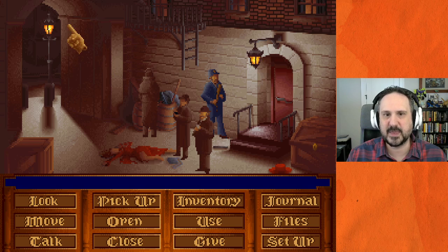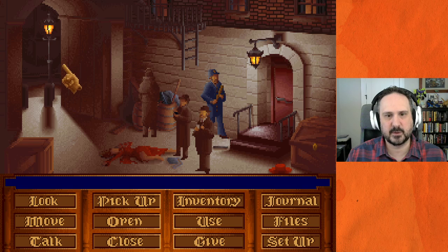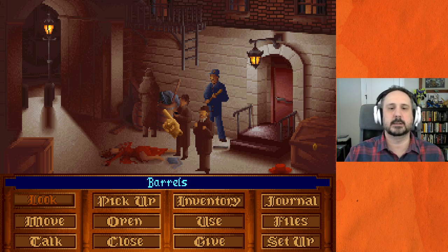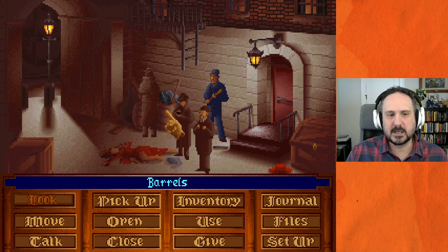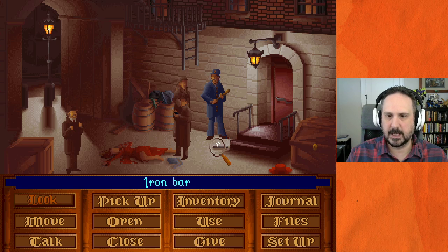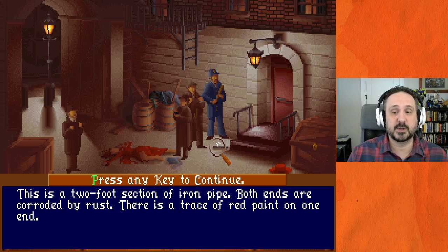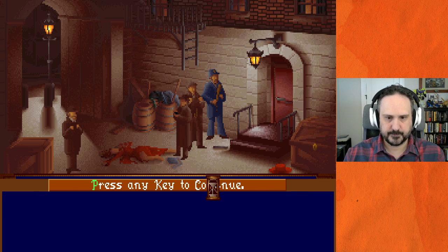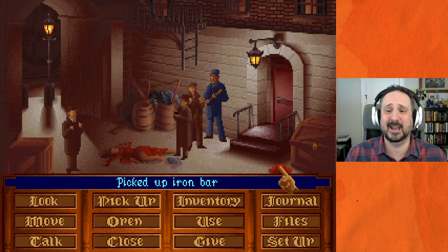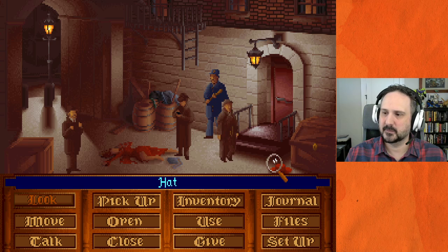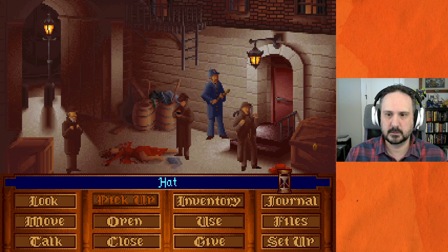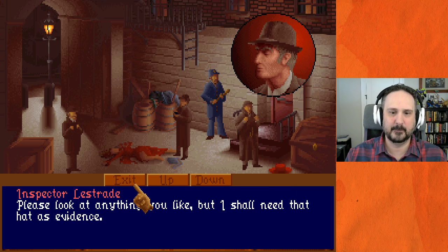Noticing an iron bar: 'This is a two-foot section of iron pipe; both ends are corroded by rust, there's a trace of red paint on one end.' Picking that up. There's also a lady's hat: 'A very stylish hat fashioned in fine crimson silk.' Picking that up too. Holmes doesn't notice it on his own — still pretty dim on that front. Now we have our inventory — the original message requesting help, some business cards, and of course our playbill.